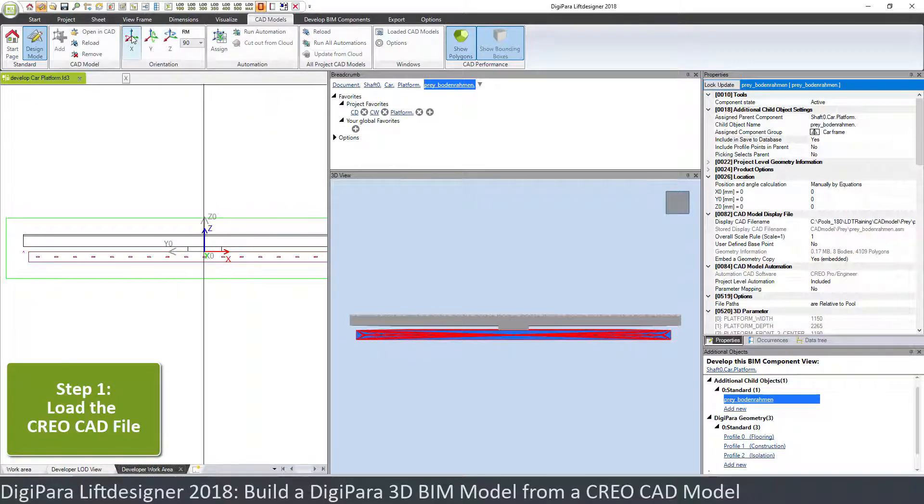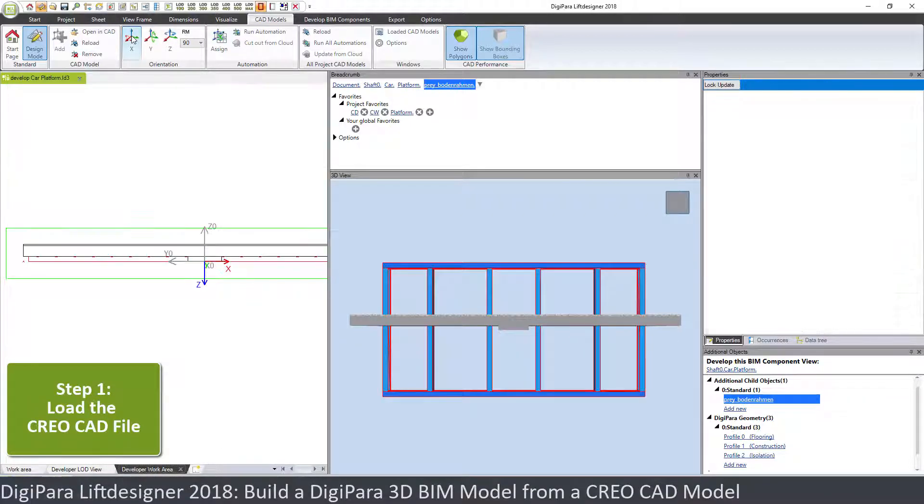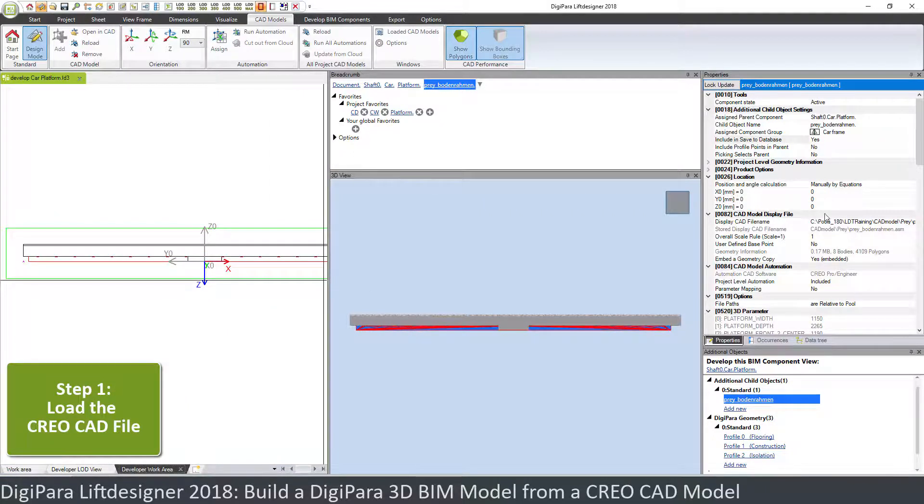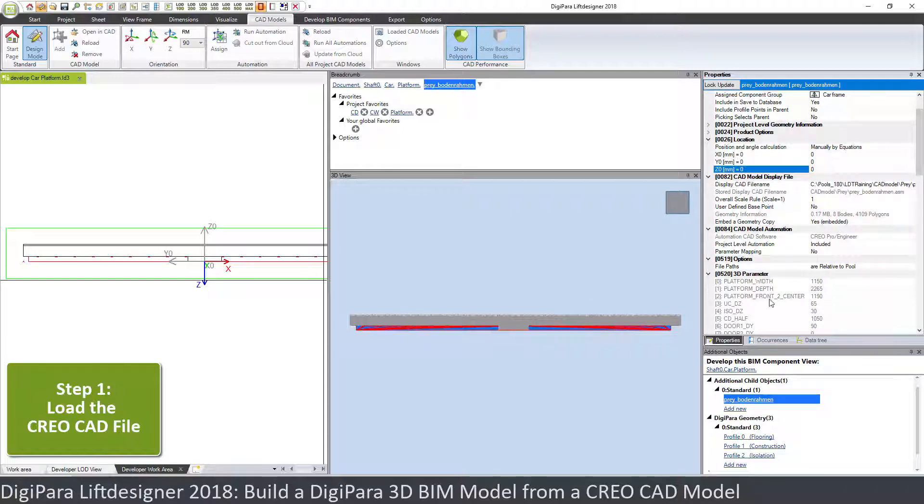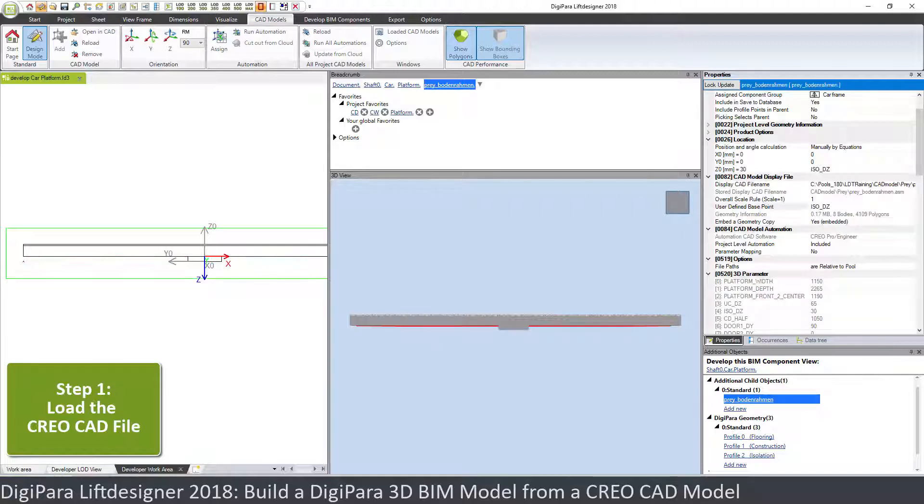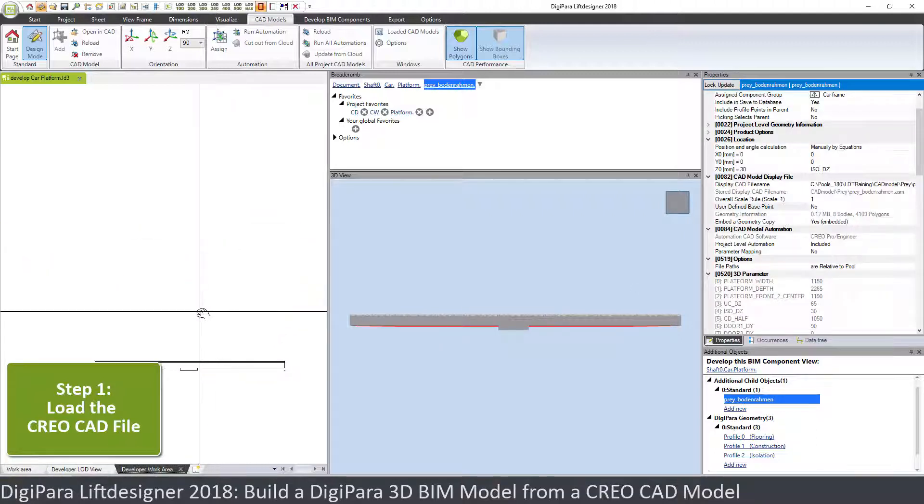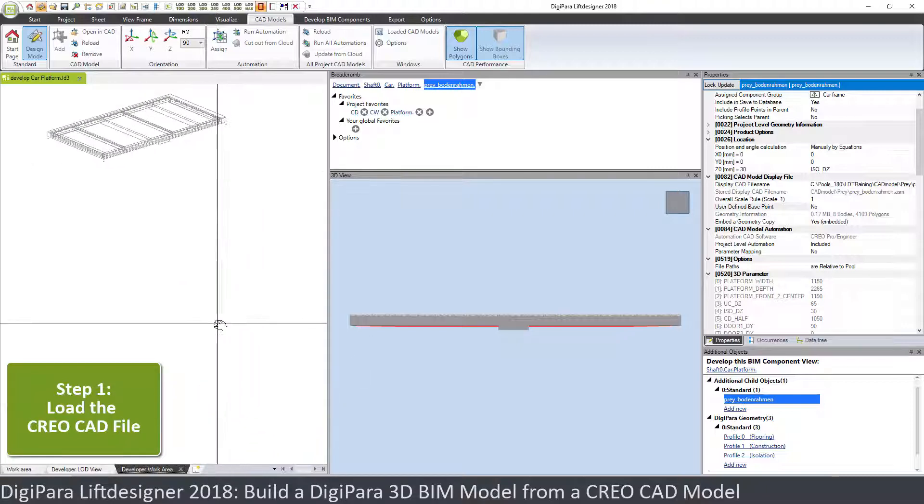So I will rotate this twice. So this is now in this direction, and I have to move this up in that direction, which is the platform parameter isolation D set. It's parameter 4. So I choose parameter 4 and yeah, we don't see it now anymore.